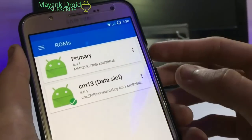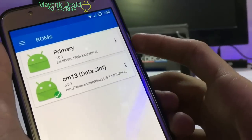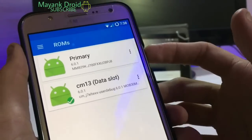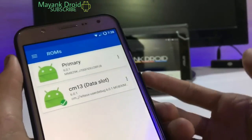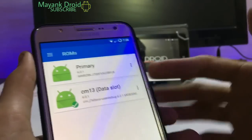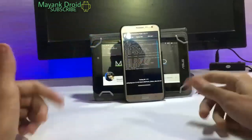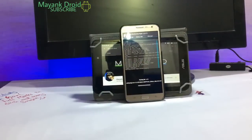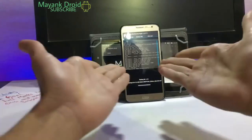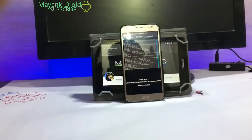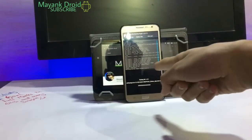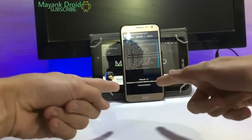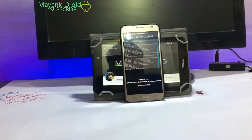After selecting your primary ROM option, you'll be able to jump back to your primary ROM. That's it for this video. If you like this video, give it a thumbs up and subscribe to my channel for more videos, and watch the review of CM13 on the J7.